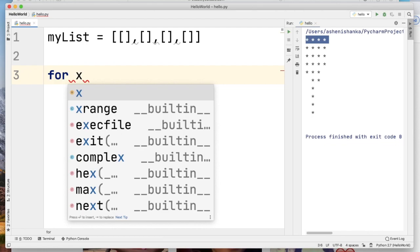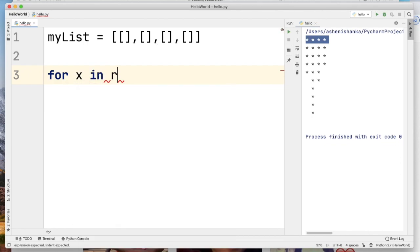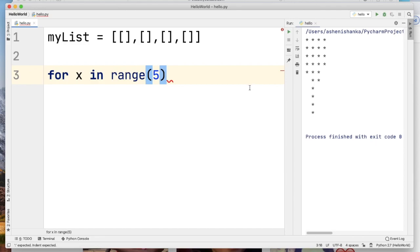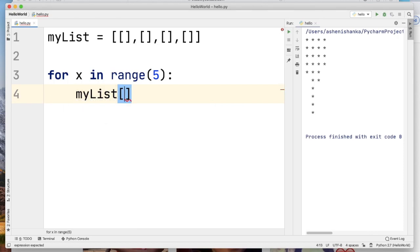We will show this function using the range function. We will show the number of the column to the column. We will show the number of the column and you can add the element to MyList.